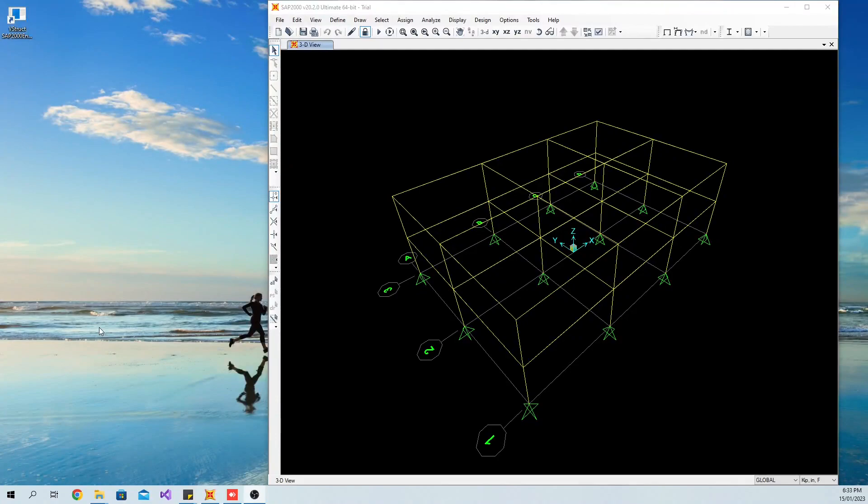First, you need to open the SAP 2000 model. Once you open the application, it will automatically extract all load combinations defined in the model.